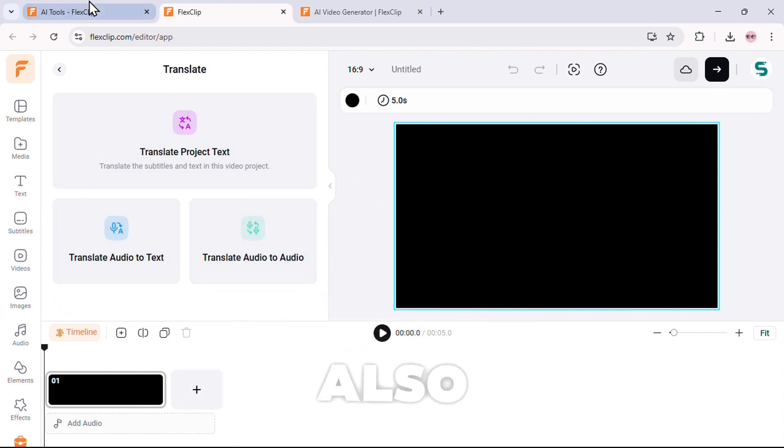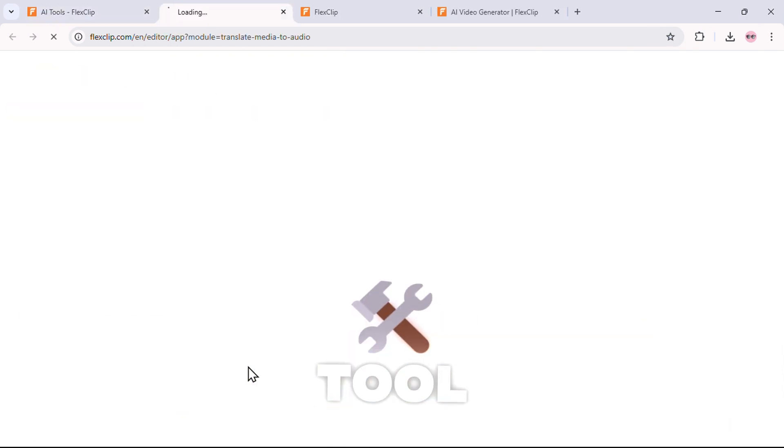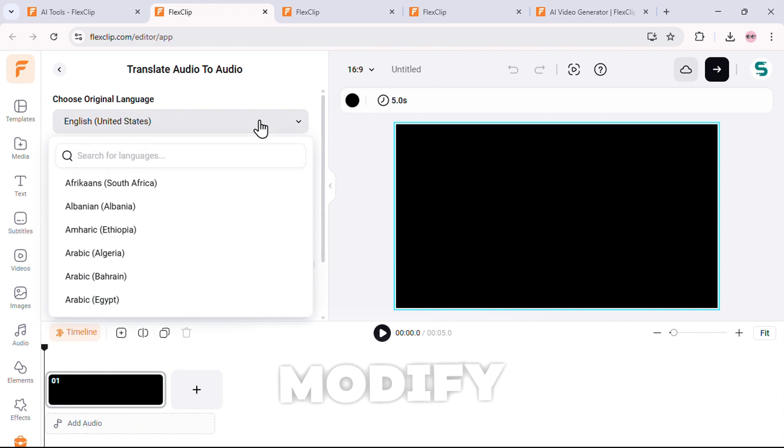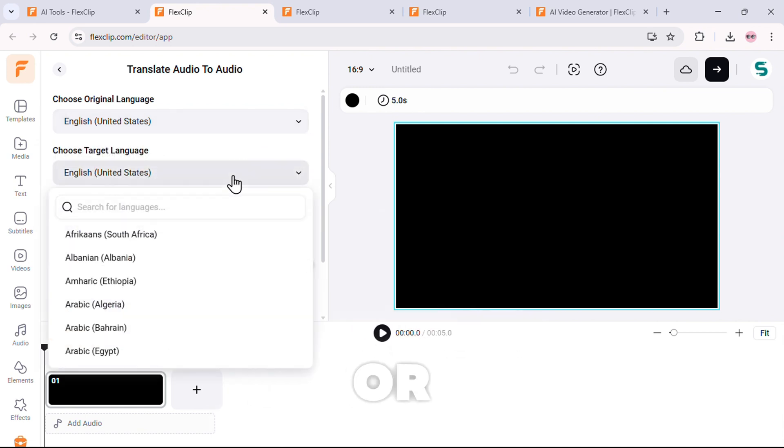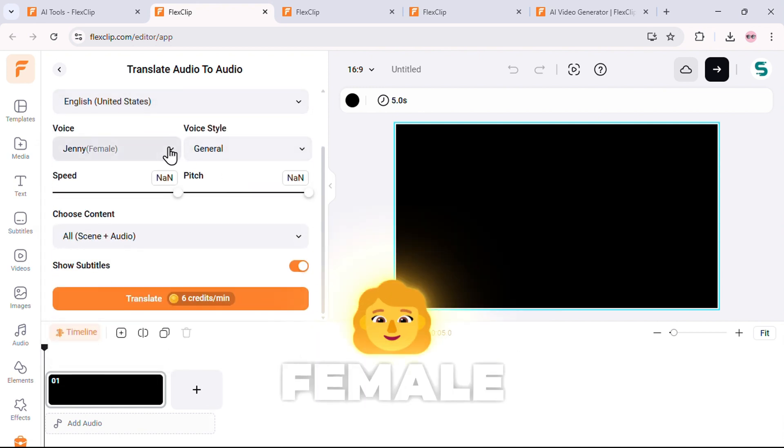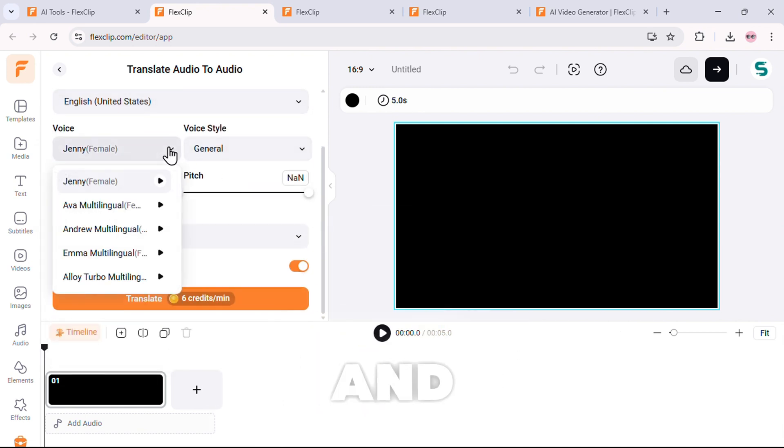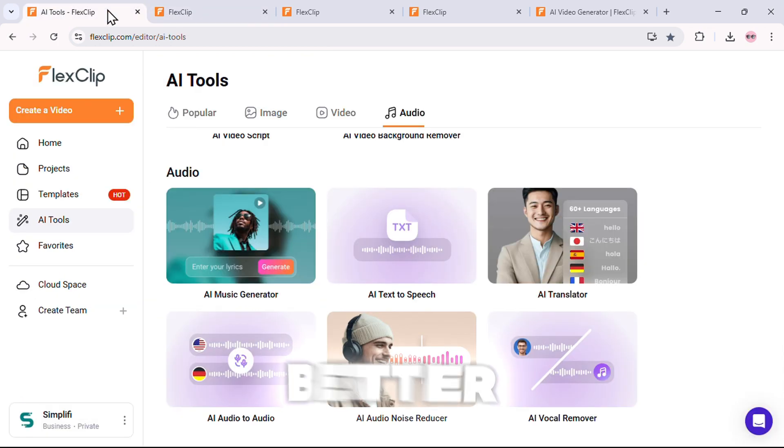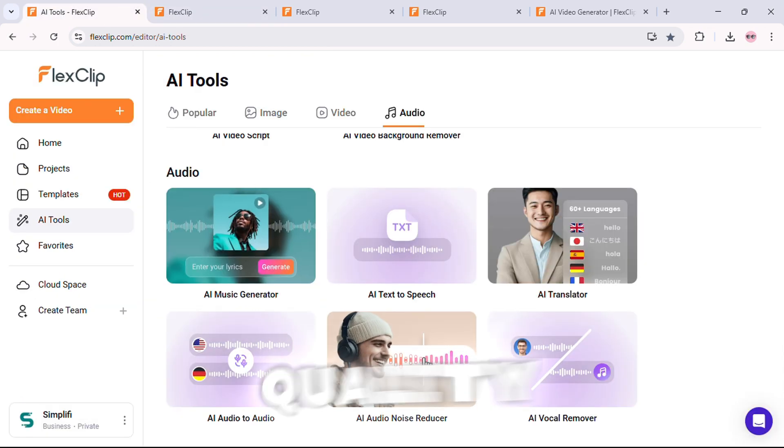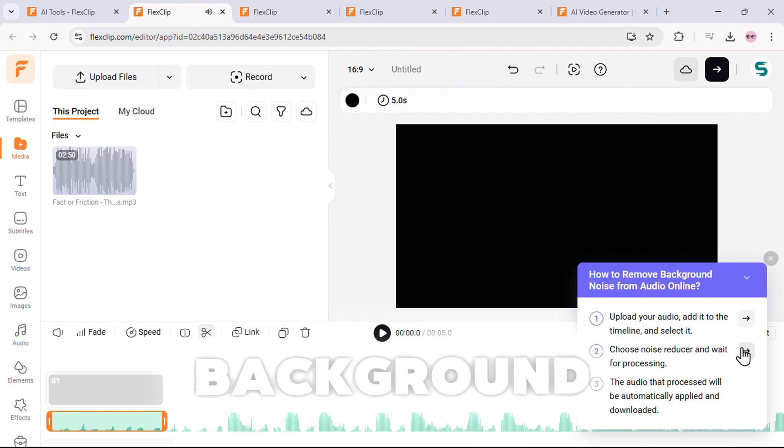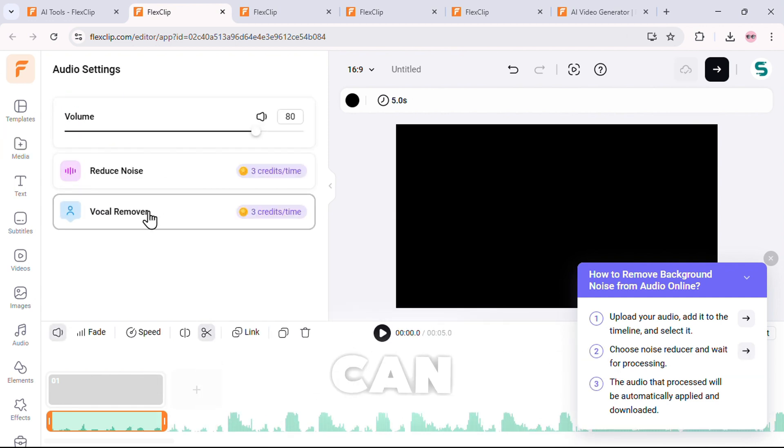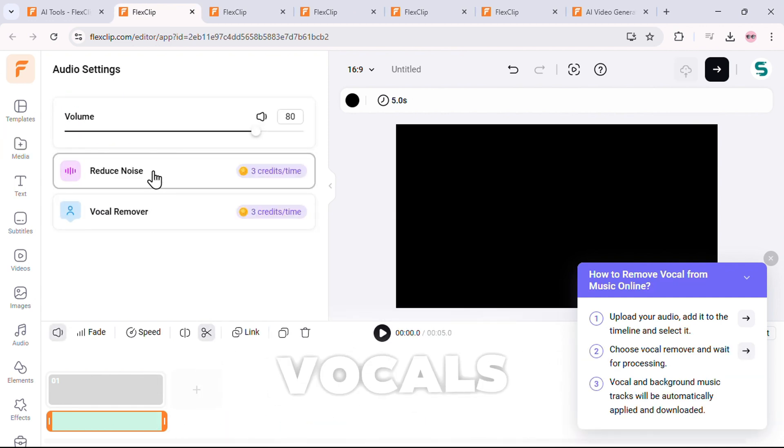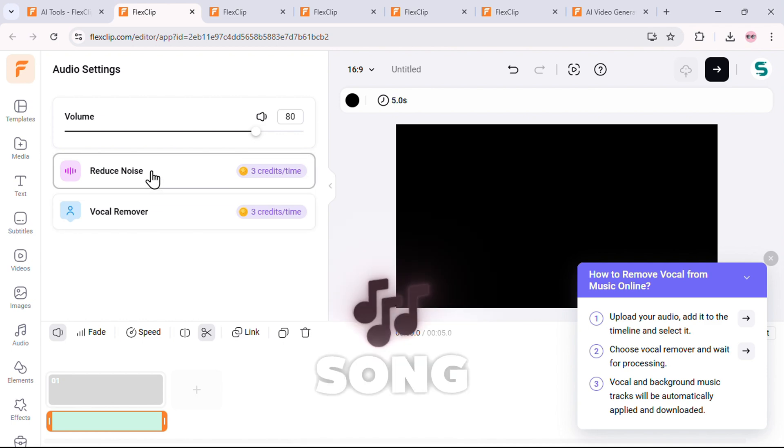There's also the AI audio-to-audio tool, which can modify voice tones, accents, or even convert a male voice to a female voice and vice versa. Crazy, right? And for better audio quality, there's AI noise reducer, which removes background noise instantly, and vocal remover, which can isolate vocals or instrumentals from any song.